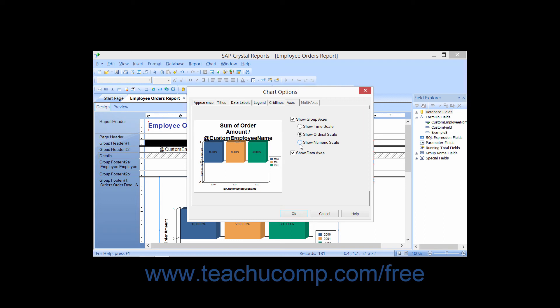If you are setting the properties of a Dual Axes chart, then you can set the Additional Axes options on the Multi Axes tab. This tab will only appear if you check the Dual Axes checkbox on the Axes tab, if available.